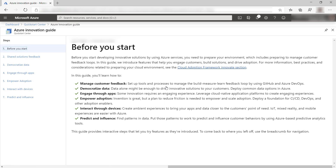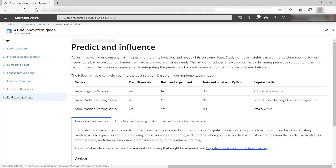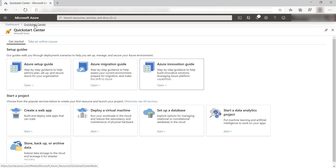Finally, the Azure Innovation guide shows you how to innovate with Azure. This guide focuses on enhancing your applications with Azure features, and AI, IoT, big data, and more.